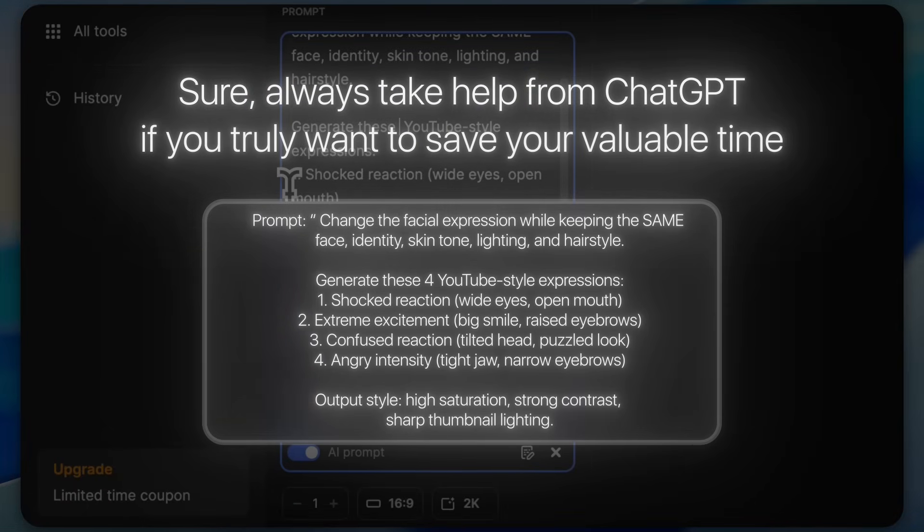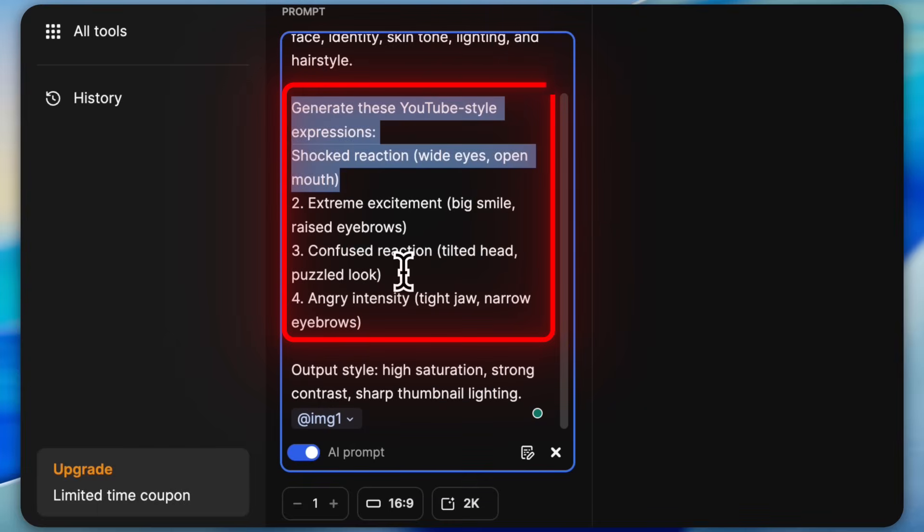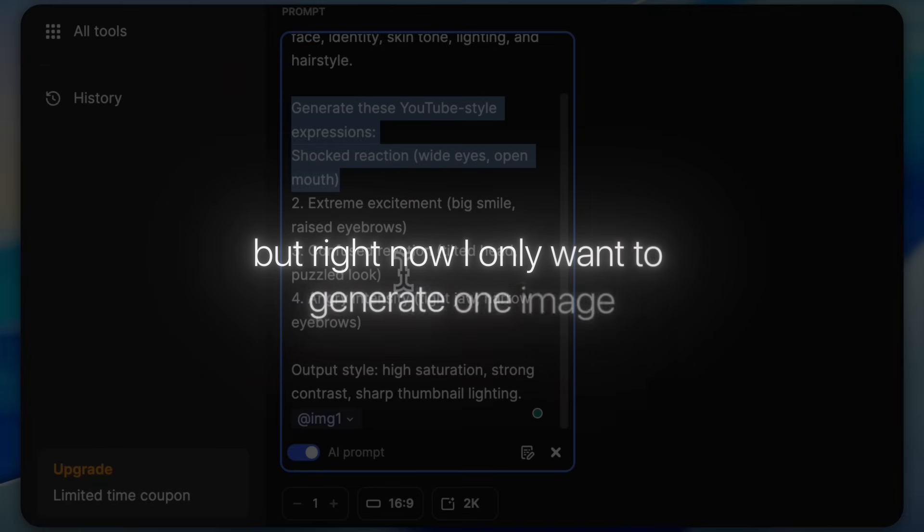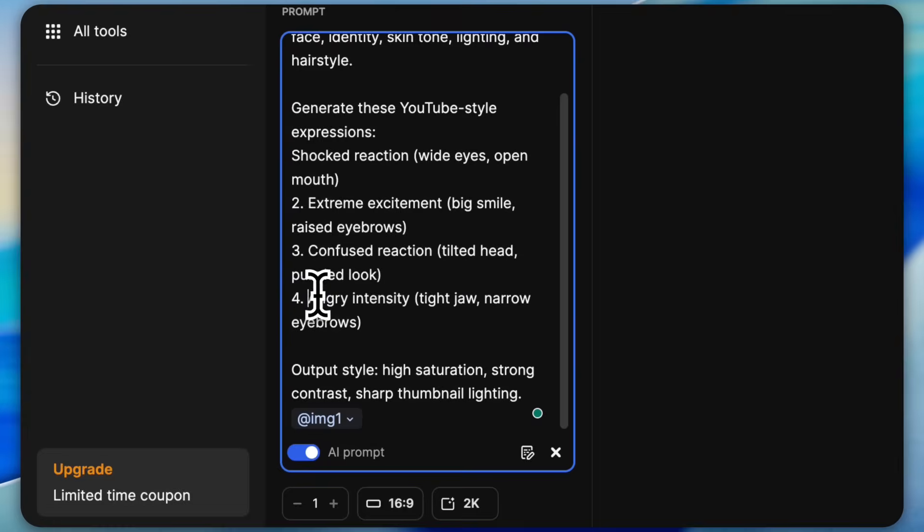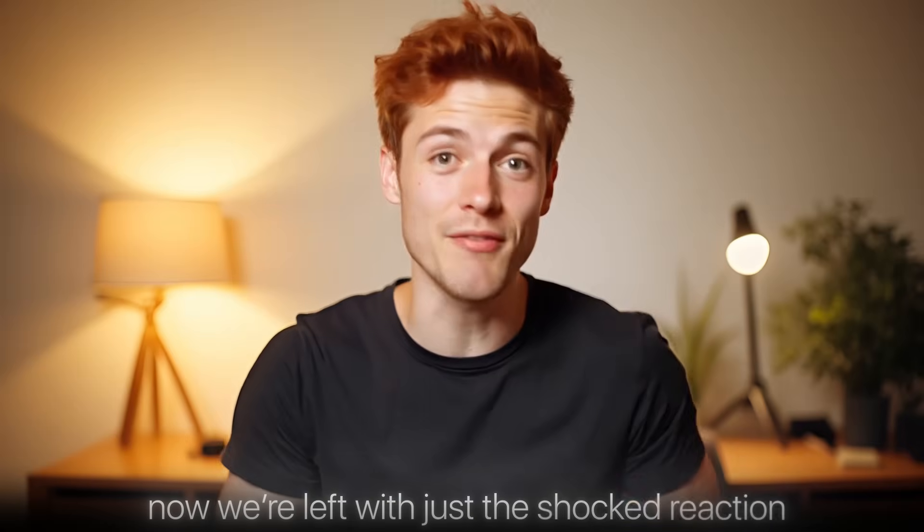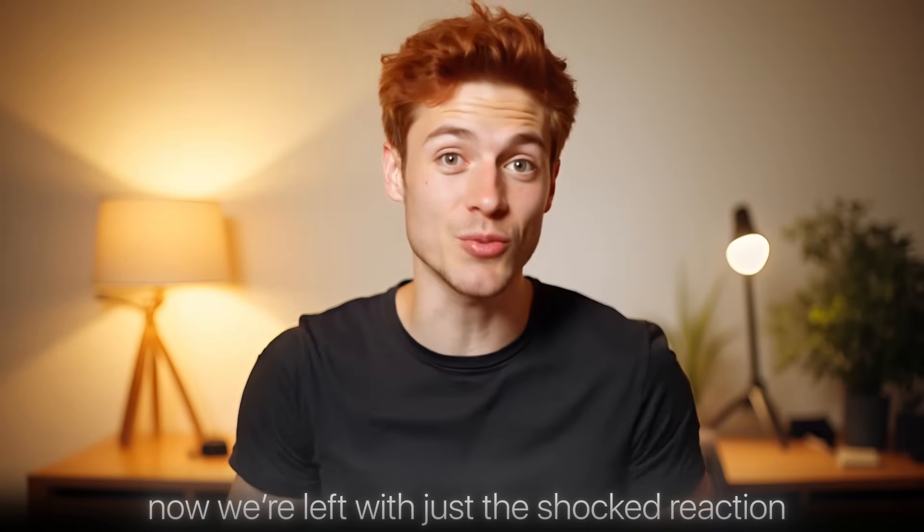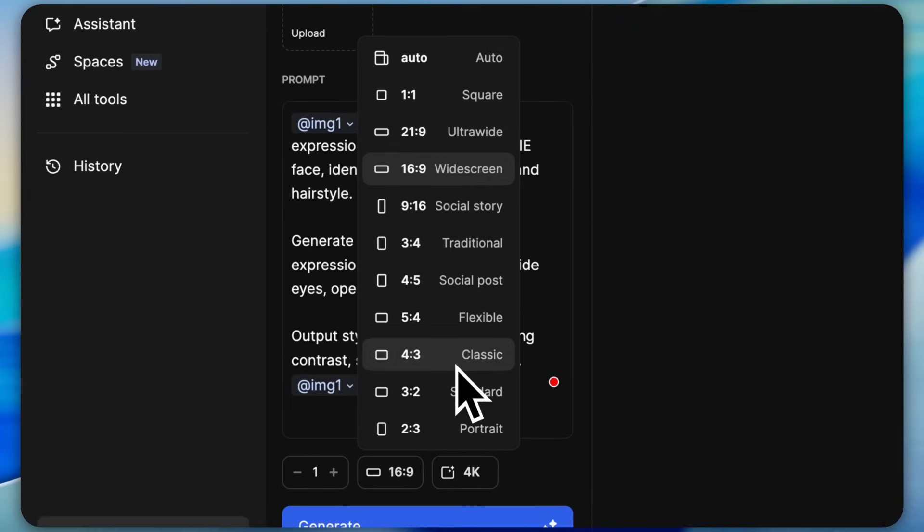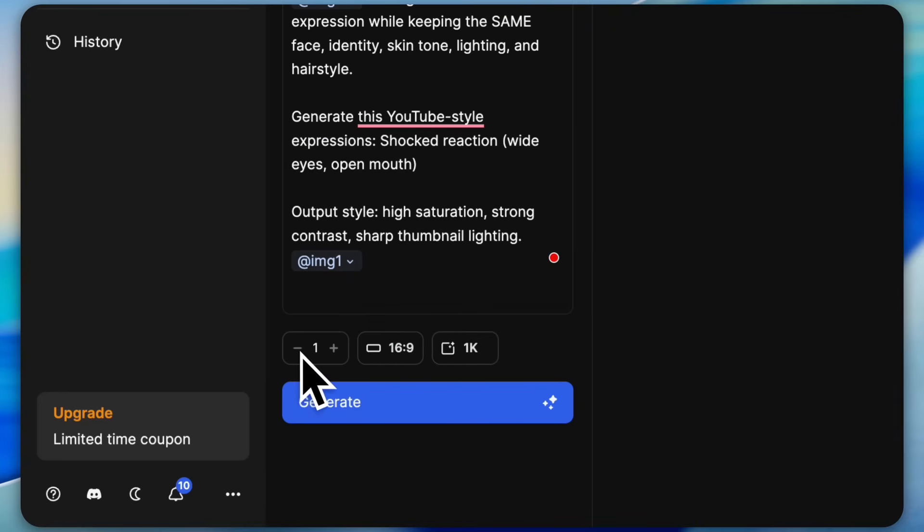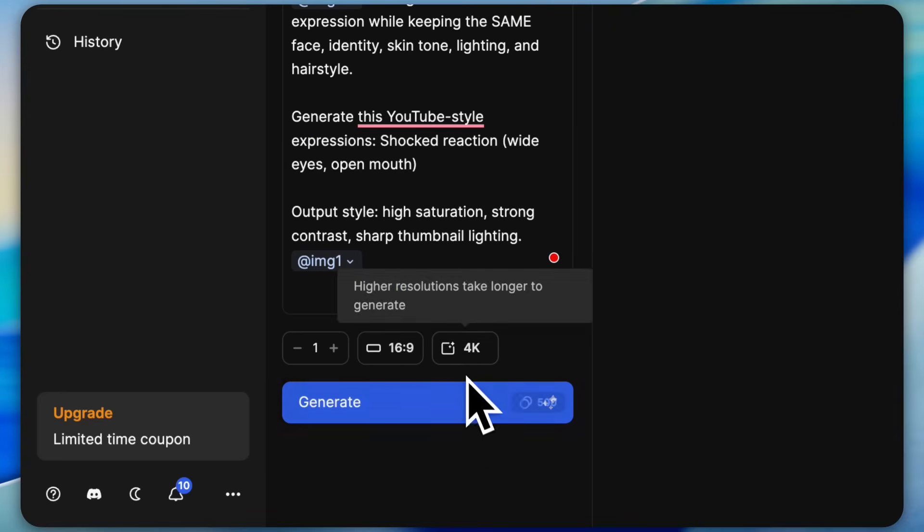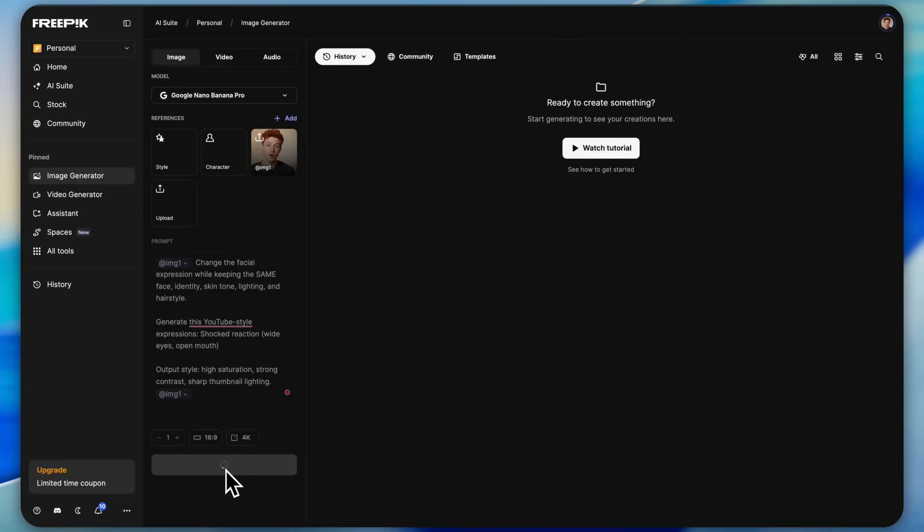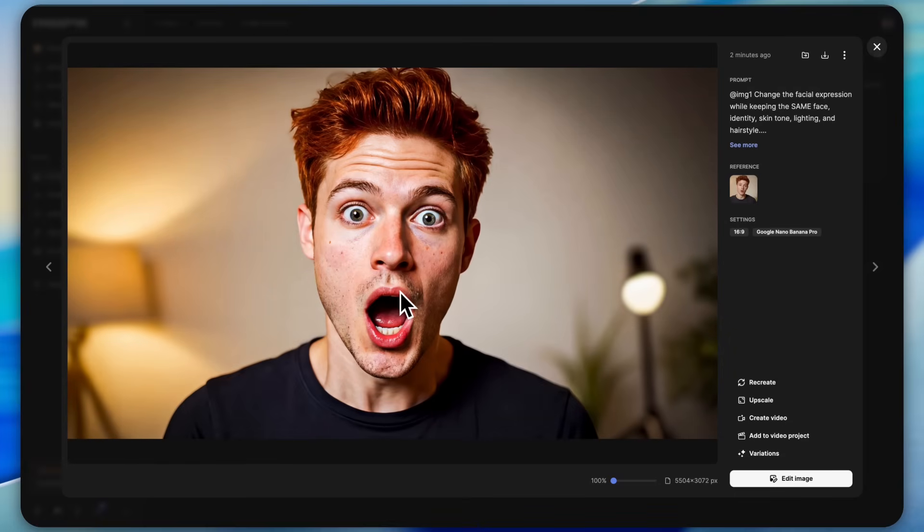In the prompt I had added multiple facial expressions, but right now I only want to generate one image, so let's remove the other three expressions for now. Great, now we're left with just the shocked reaction. After that, set your aspect ratio and image quality. Yes, on FreePick you can generate full 4K images, which is awesome. Now just hit generate.